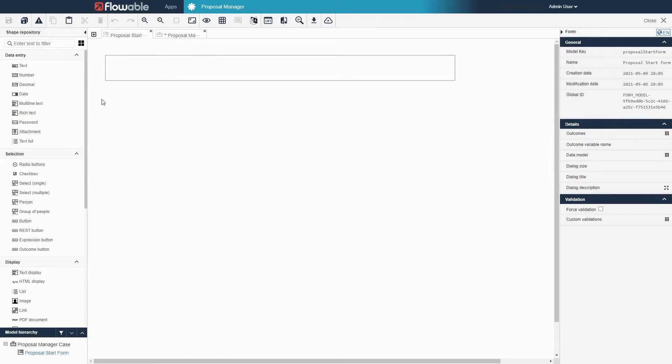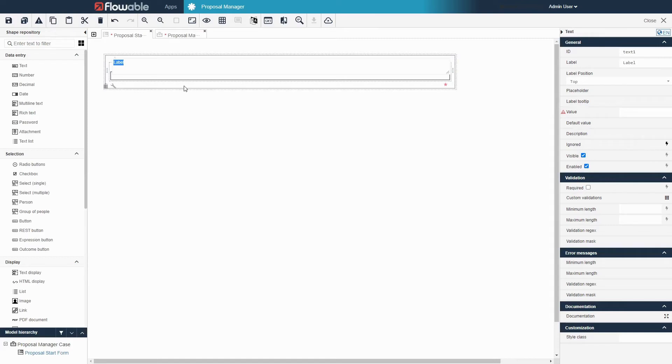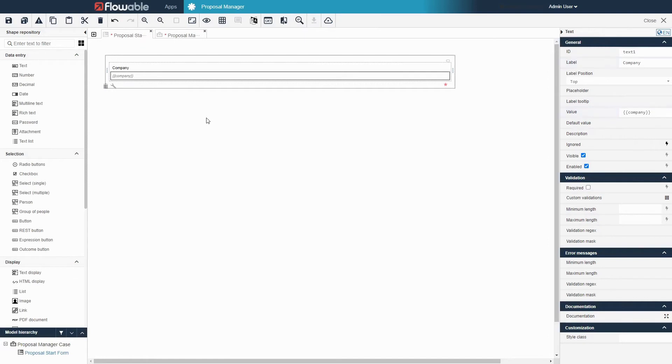I will first add a text field which represents a variable that will be stored in the case. We will label this one company. After clicking and dragging the text field into the form, enter a label for the variable. Its variable name will be automatically filled based on the label that we provide.